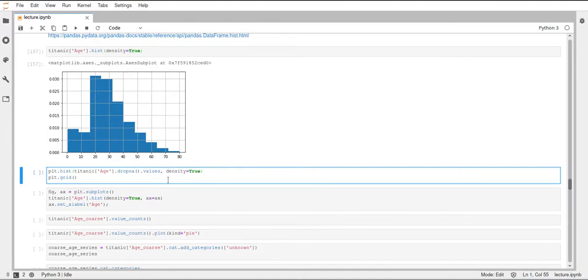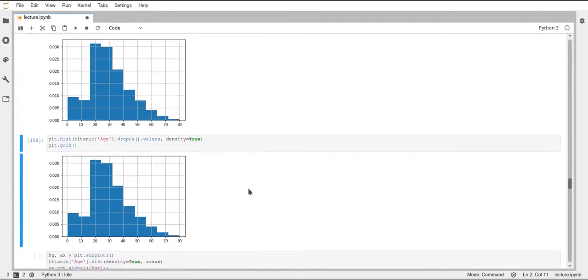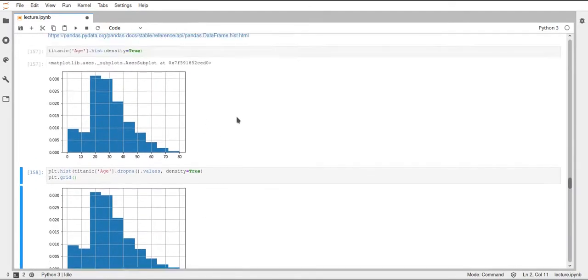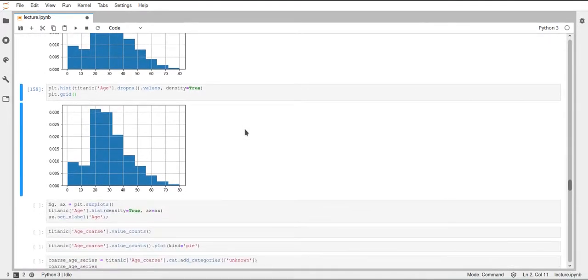And then we also have to set the density to true as we did above. And then to add this grid, we can call plt.grid and this will create the same plot that pandas did. But the pandas syntax is quite a bit more concise and easy to read and offers even some more functionality that I haven't shown yet.